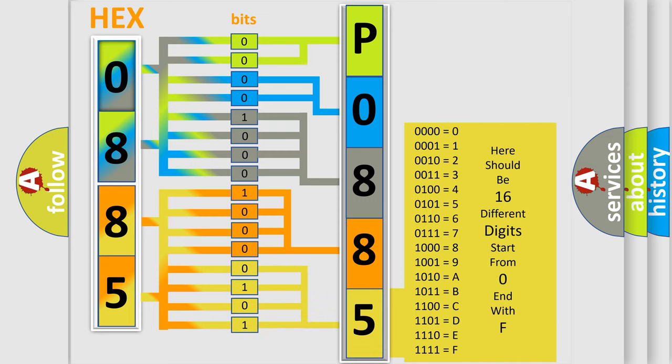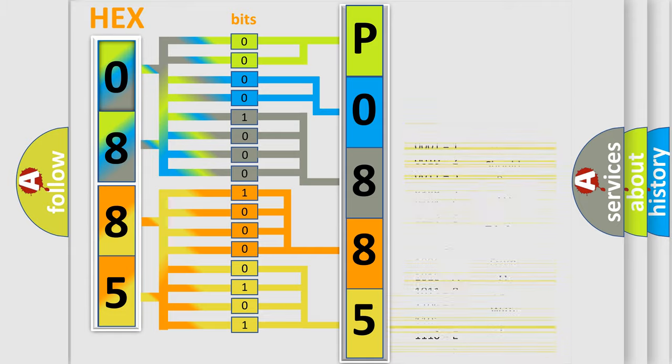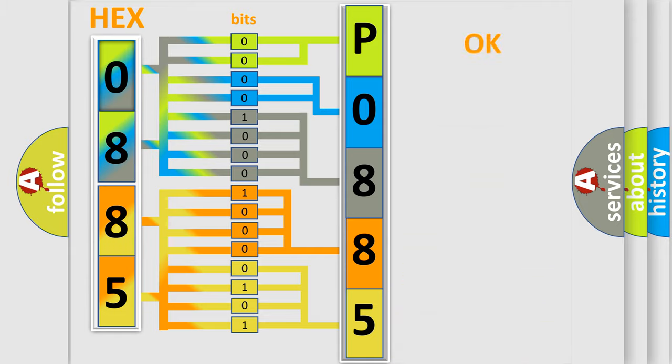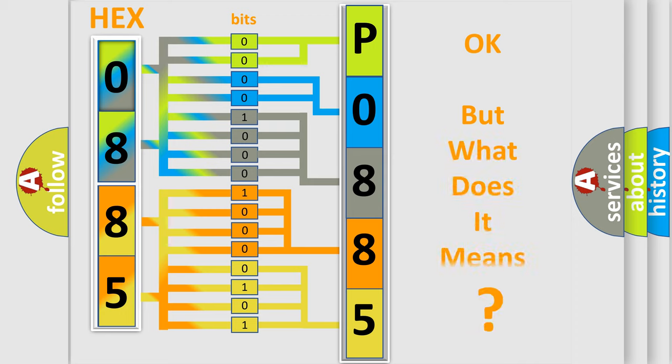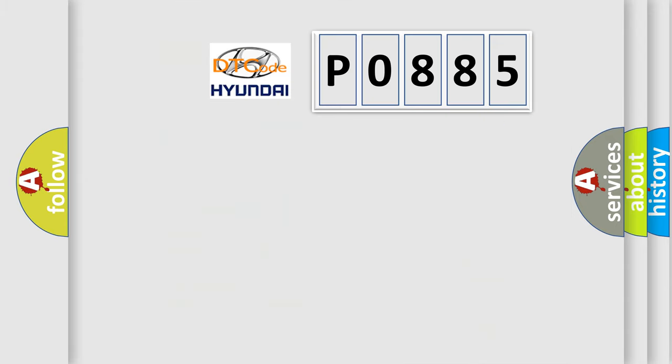We now know in what way the diagnostic tool translates the received information into a more comprehensible format. The number itself does not make sense to us if we cannot assign information about what it actually expresses.